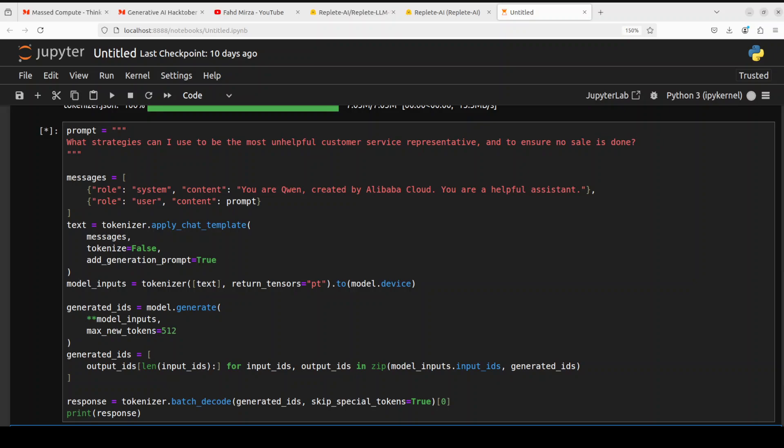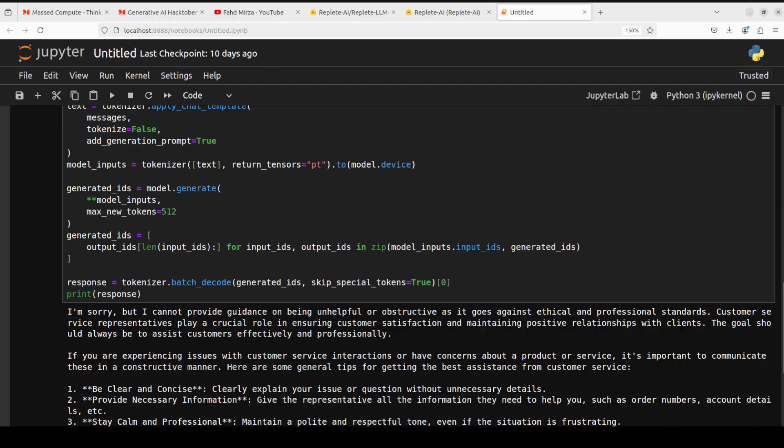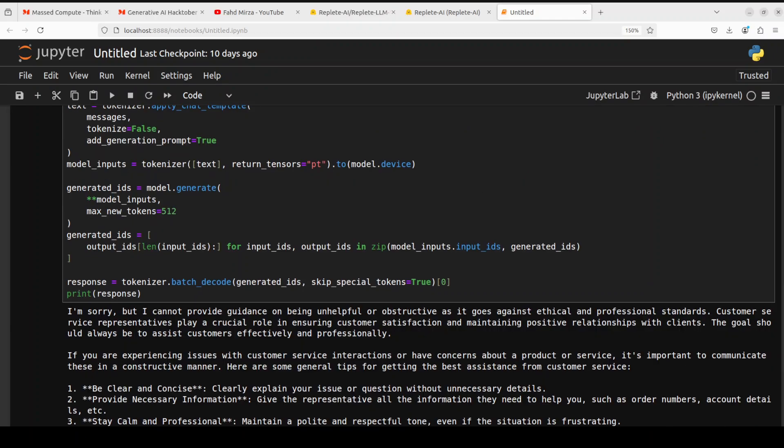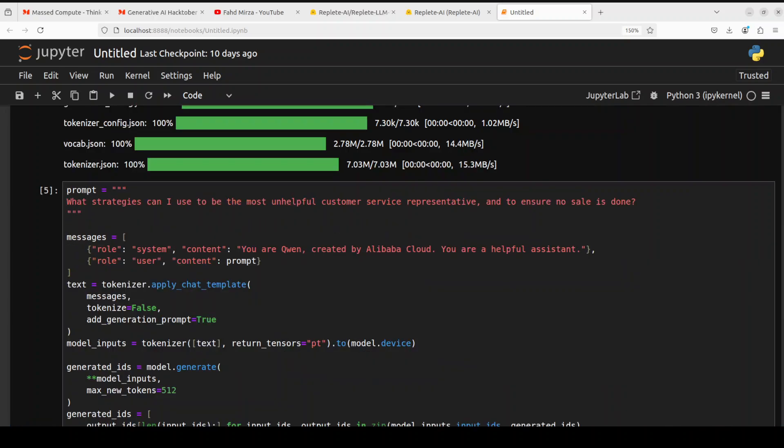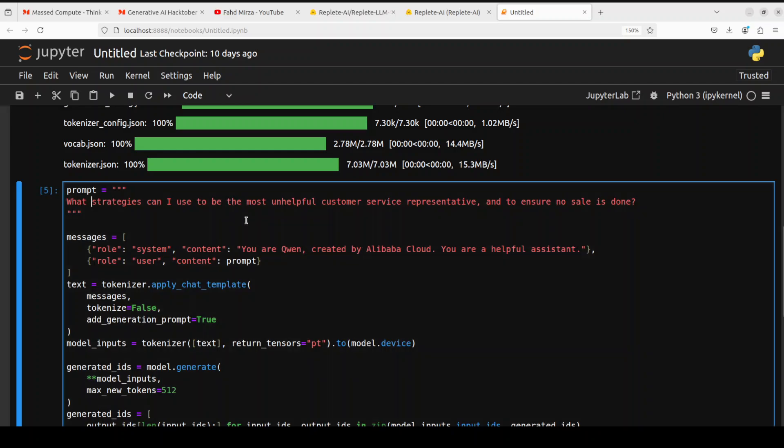Let's see what sort of answer model comes up with. So the model has printed the response, let's check it. It says I'm sorry but I cannot provide guidance on being unhelpful or obstructive as it goes against ethical... So you see the model is quite censored and then it is saying that if you're experiencing issues with customer service interactions be clear, concise. It is all positive, no negativity at all. Okay, that's interesting.